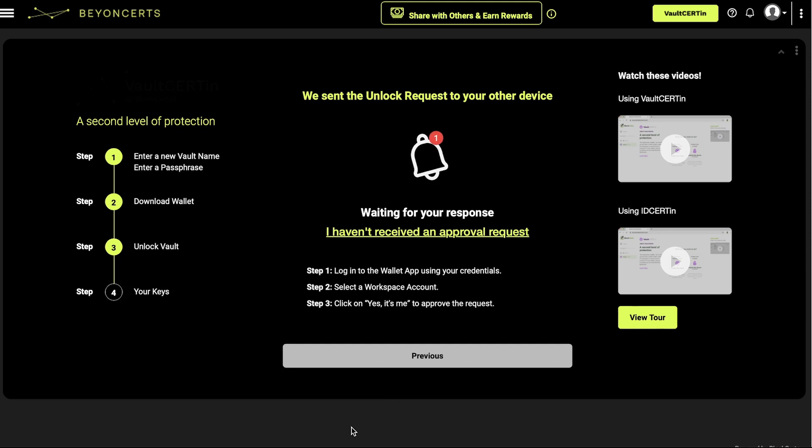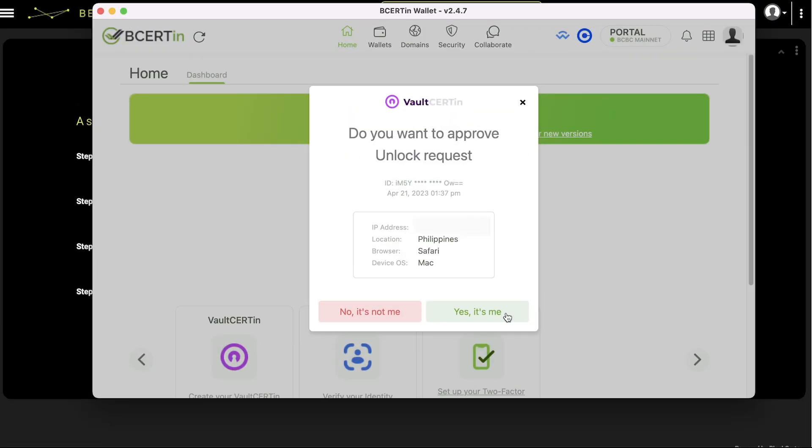An unlock request will then be sent to your BeyondCerts wallet. If you don't receive the request, simply click I haven't received an approval request.